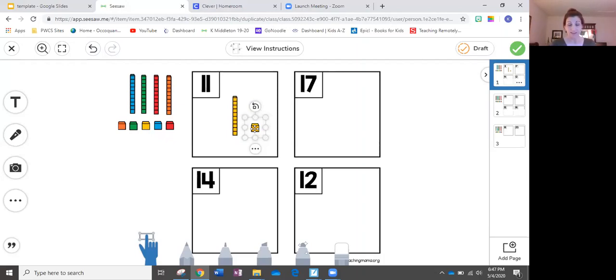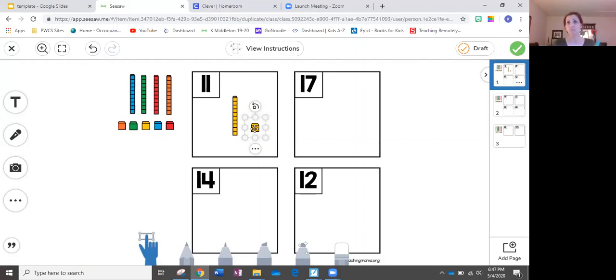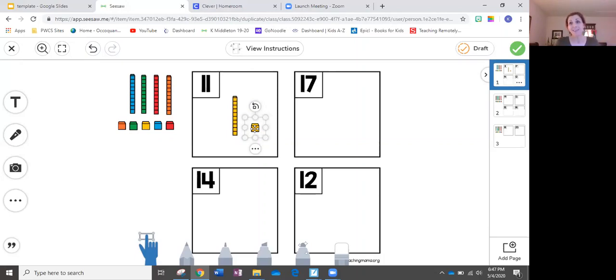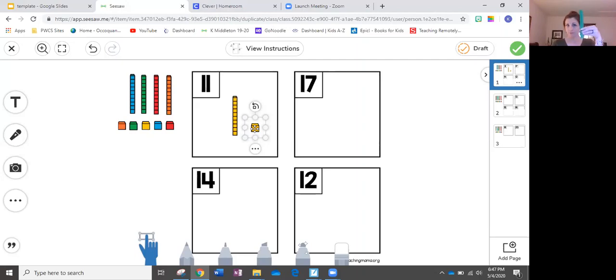Now I have some cubes here at home. You probably don't. If you do, go grab them. You can actually make these sets using your own cubes. If you have Legos you could do the same thing with Legos. That would be awesome. If you don't, that's why we've got the digital cubes for you.